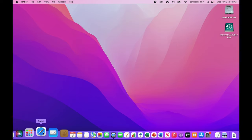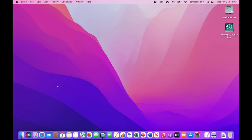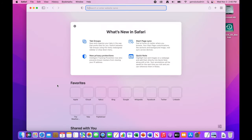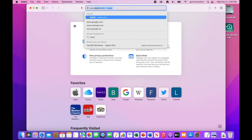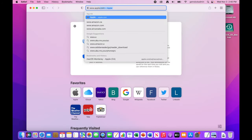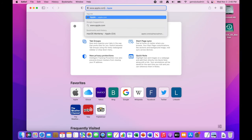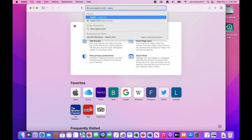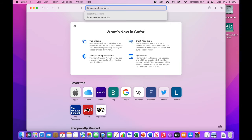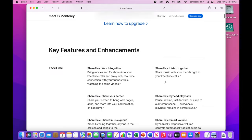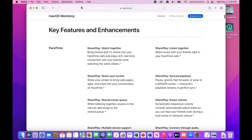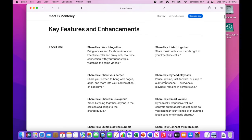So if we actually want to look at more of the features, go in here to apple.com slash macOS slash Monterey slash features. And I'll link this below as well.